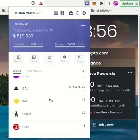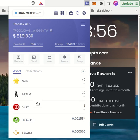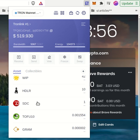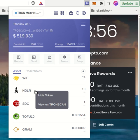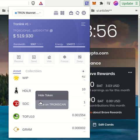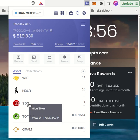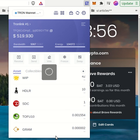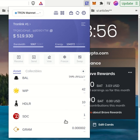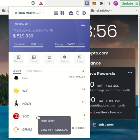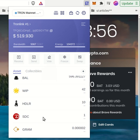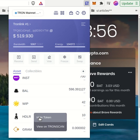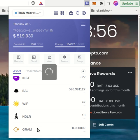I press hide token and you will see that this token is gone. So I will do it for other scam tokens.